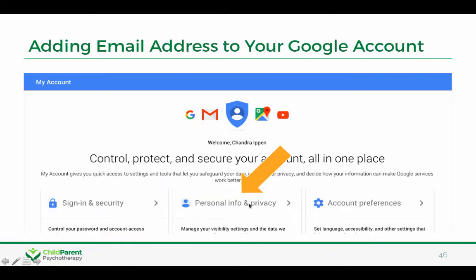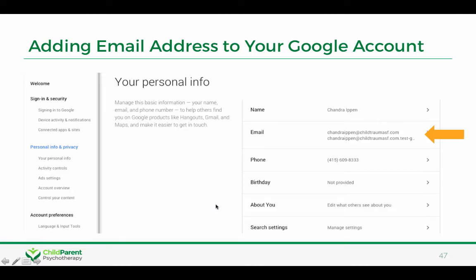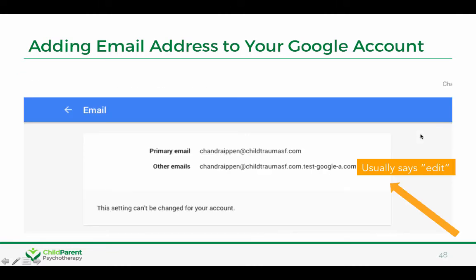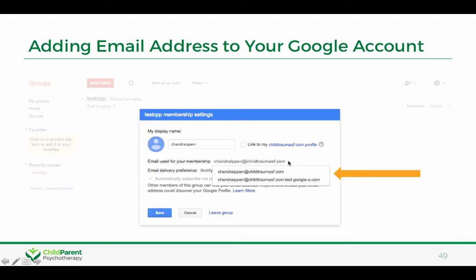If you'd like to add an email address to your Google account, go to accounts.google.com and click on the personal information and privacy section. Where it says email address, there will be an edit button if you don't already have two email addresses. You can go in and add an email account, and then when you come back you'll be able to select the email account you want to use for your membership. That's one way you can control which email address your information is going to.